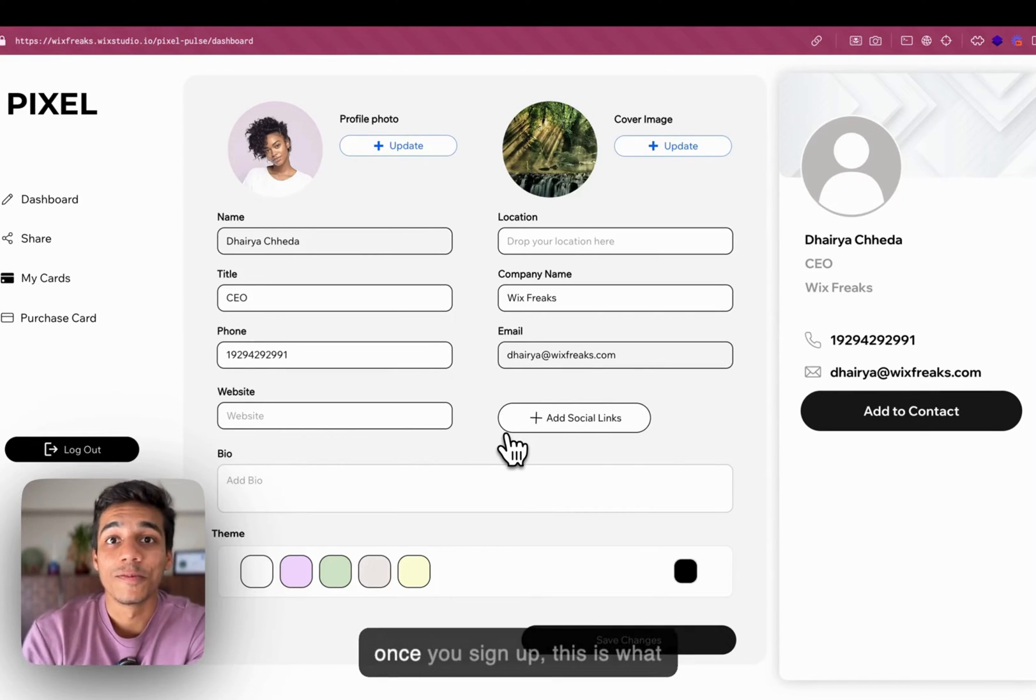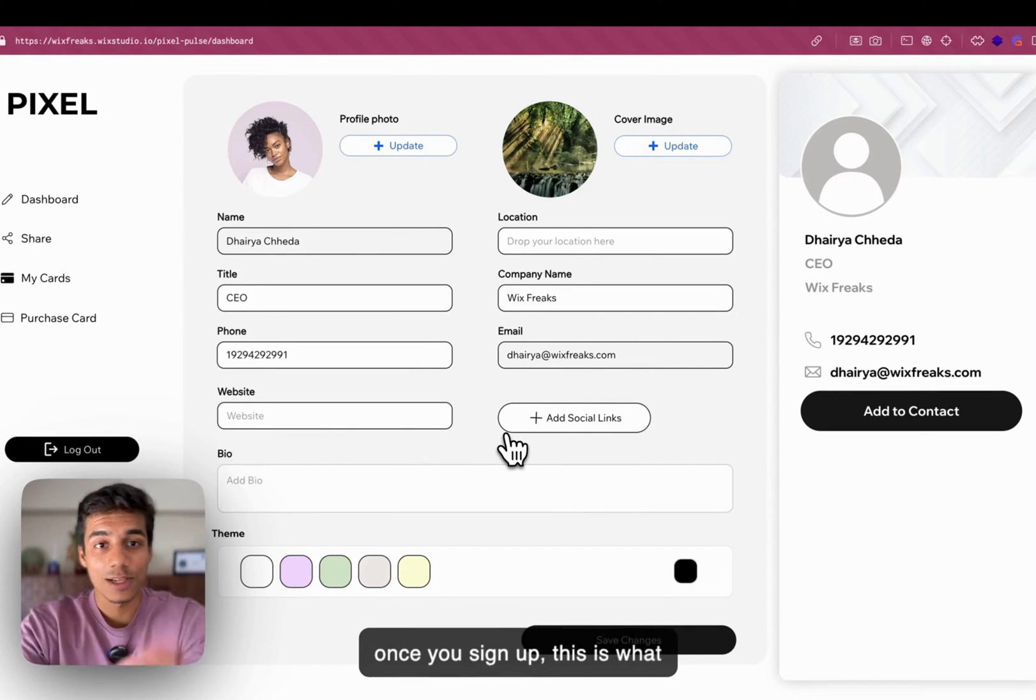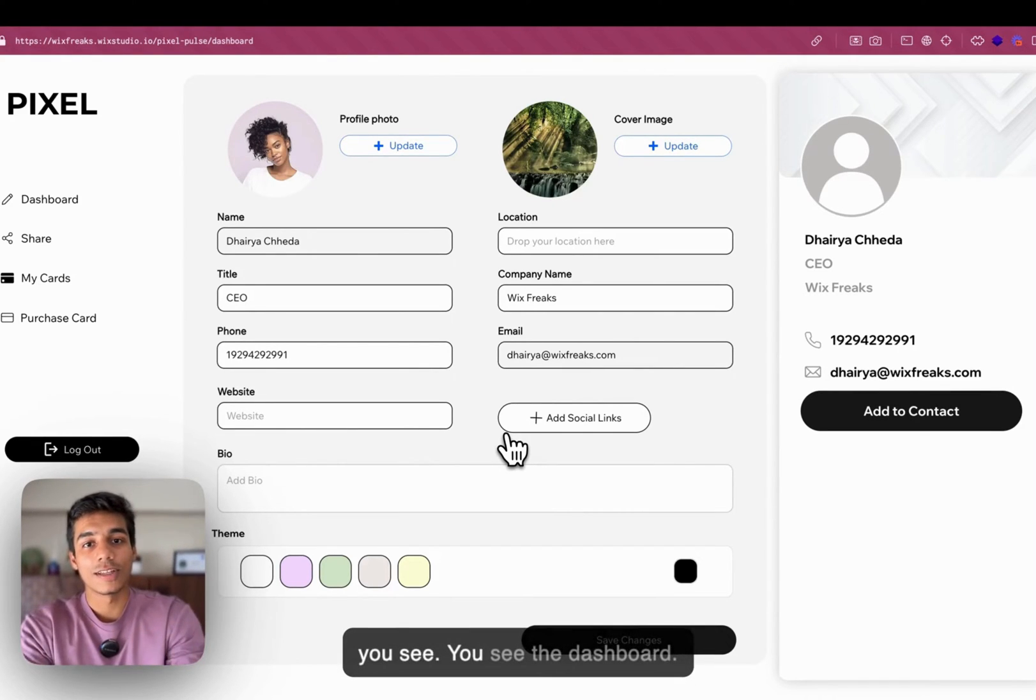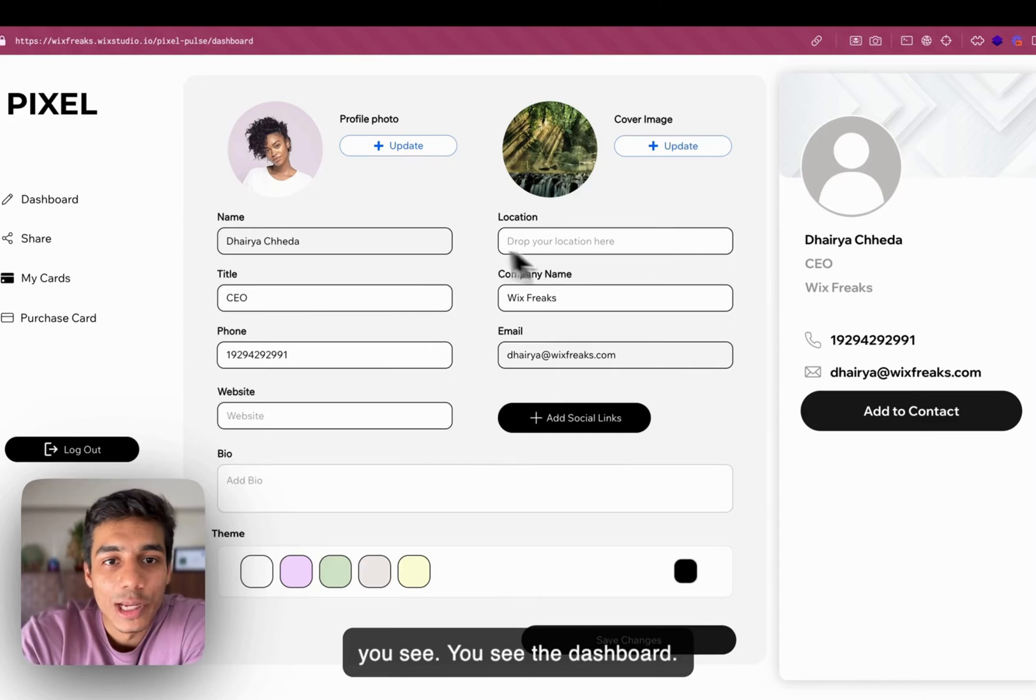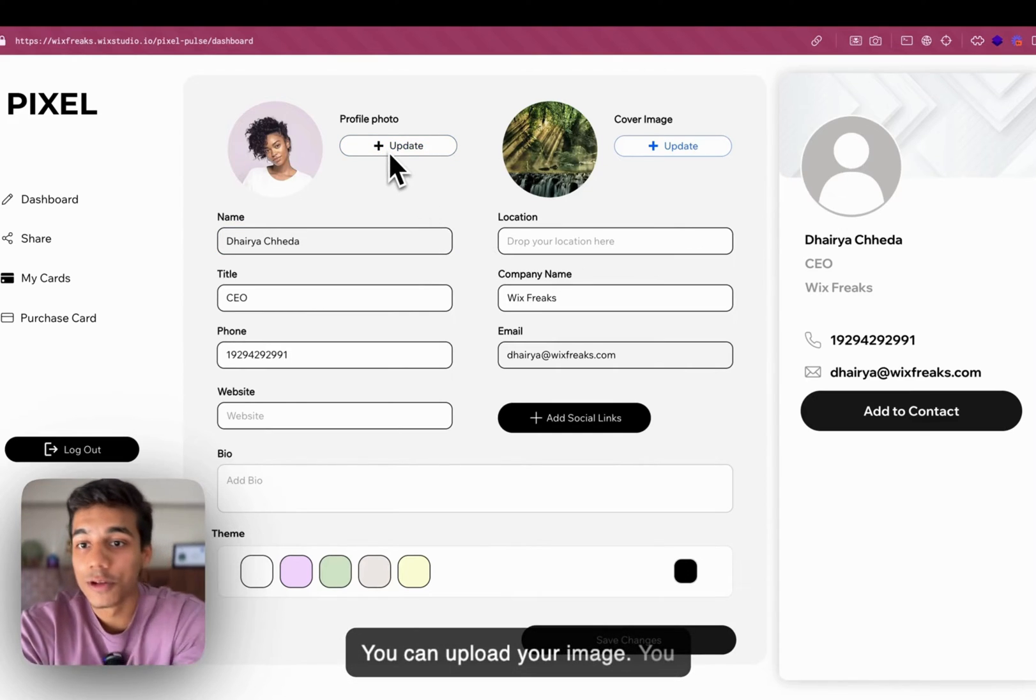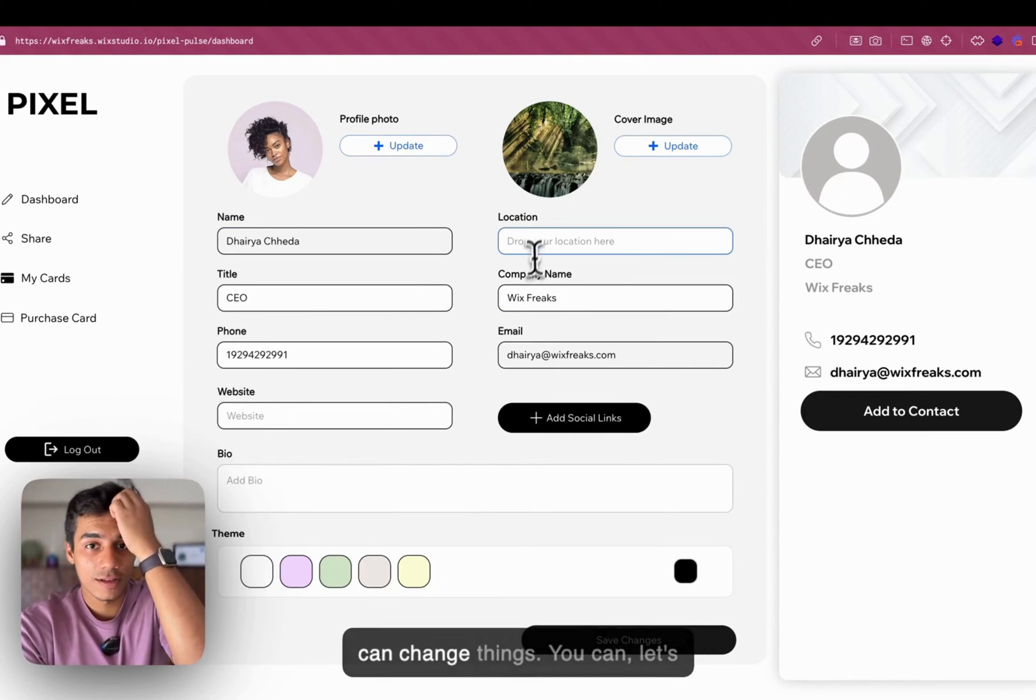Now, once you sign up, this is what you see. You see the dashboard. Right. You can upload your image. You can change things.